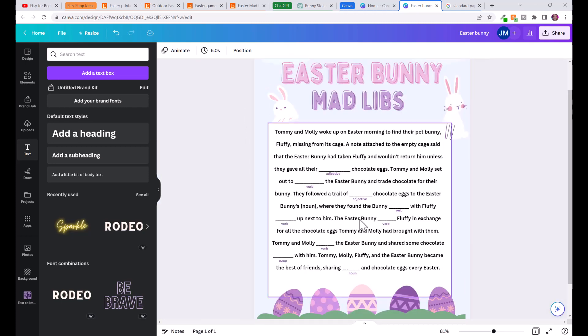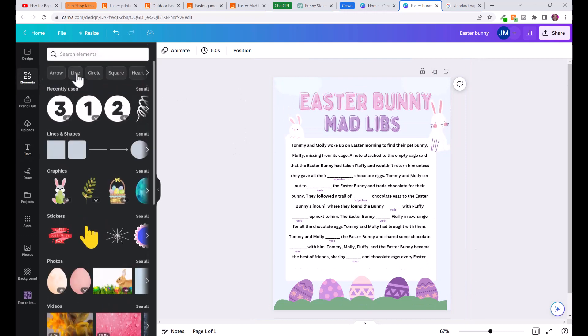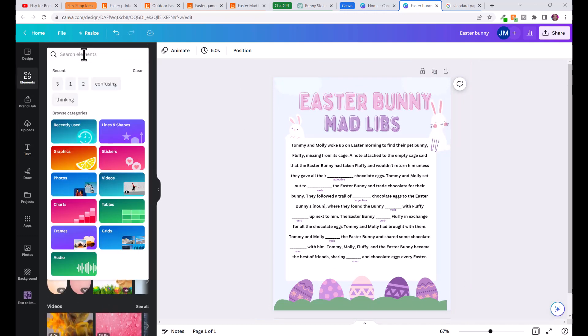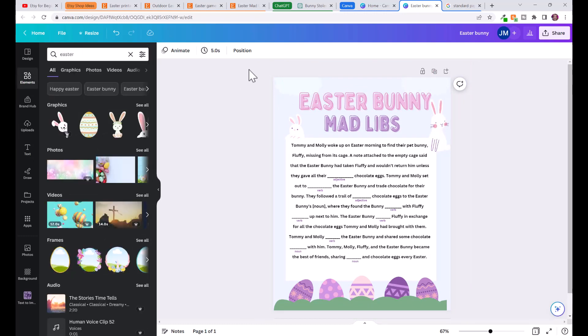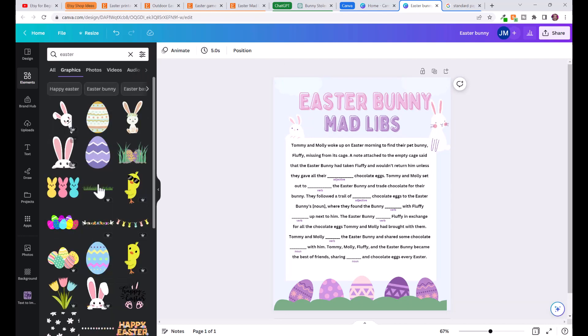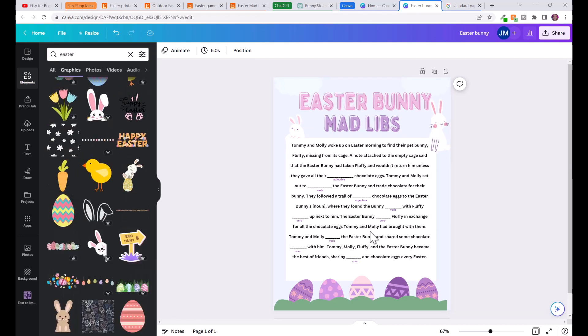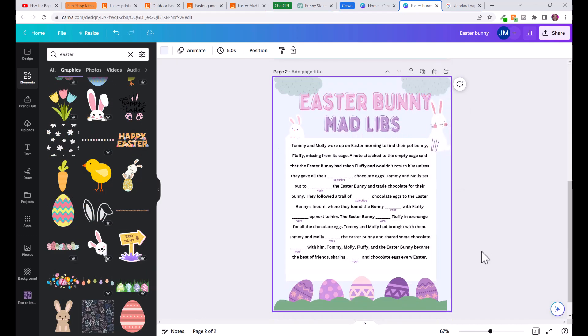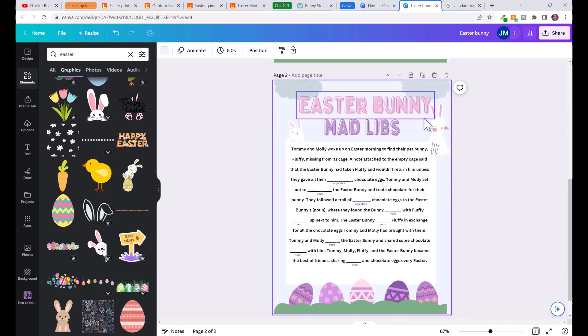Once you've done that you can go over here to elements and you can type in Easter. Let's say you wanted to take out the bunnies and add something else or add different bunnies, you've got all sorts of different options here.